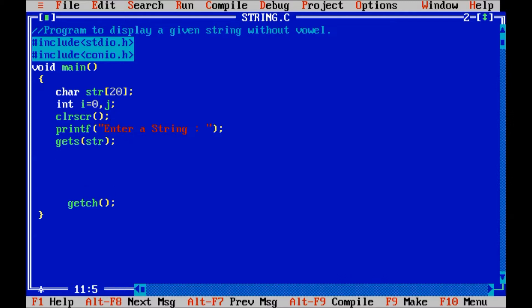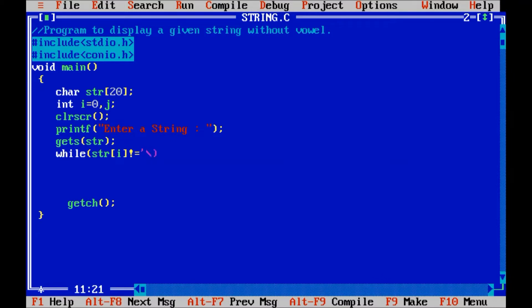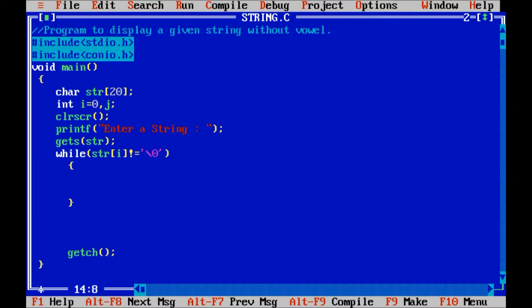After that, I want to traverse each block of the string, so str of i not equals to slash 0, means until the string is going to reach to the null character. Here, I will assign the value of i to the variable j.